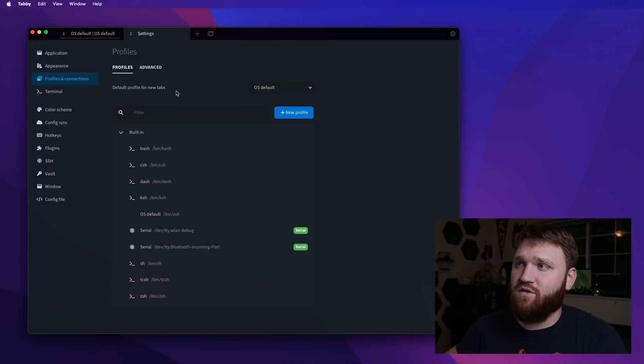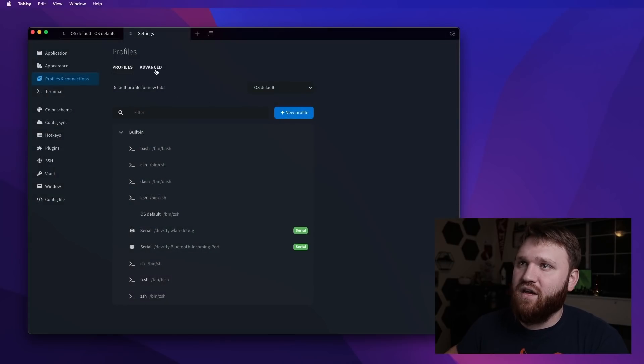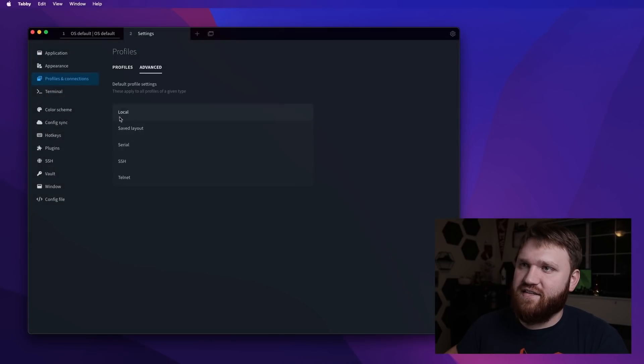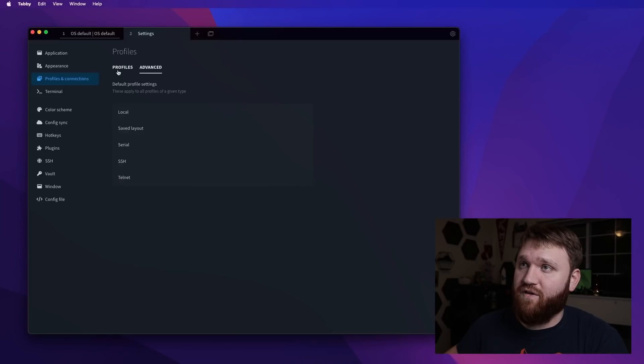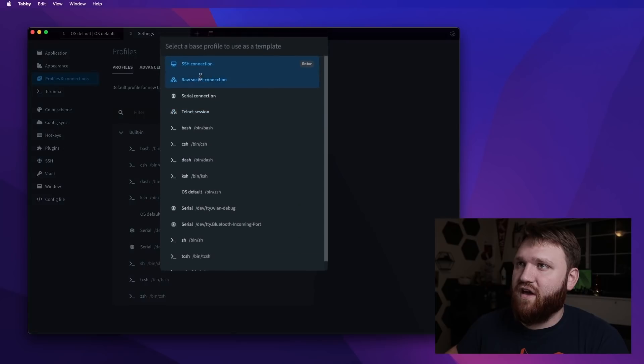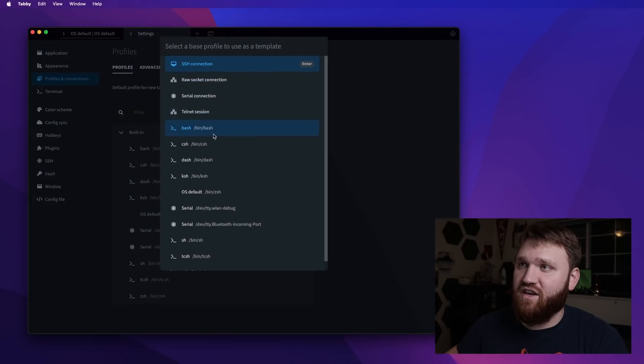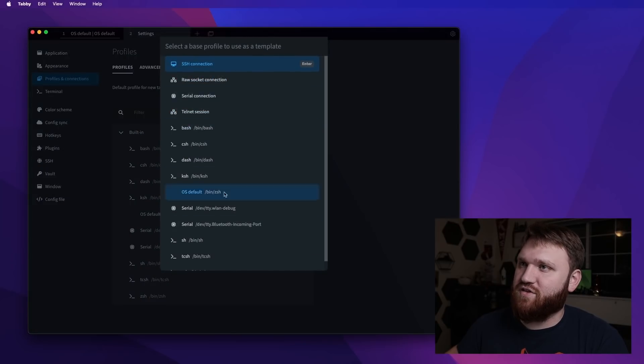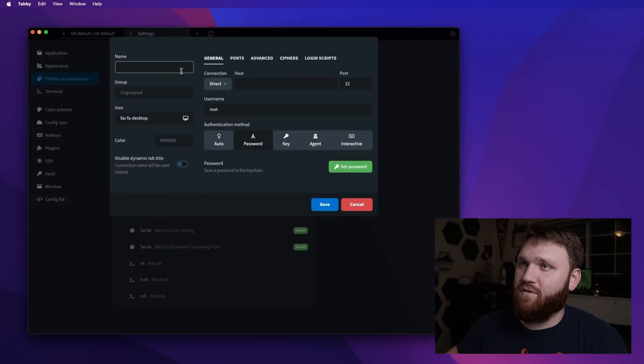So what we're going to need to do is actually make a new profile because SSH is under their advanced profiles. So let's go new profile where you want to do a SSH connection. You can kind of see some of the other options you have here. So let's go ahead and go there.